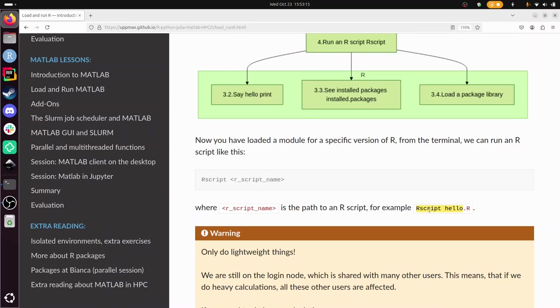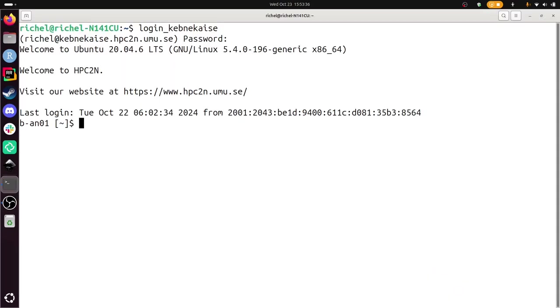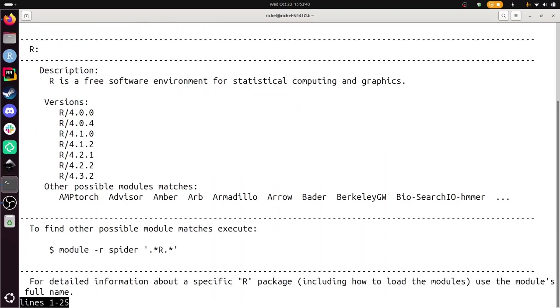Alright, here we are at the exercises. I'm just going to do them and check if the answers are correct. Find the module to be able to run R. So I'm here on Kebnekaise, I do module spider R to find out which R modules I can pick from. These are all the versions I can pick from. Well done, that matches the answer.